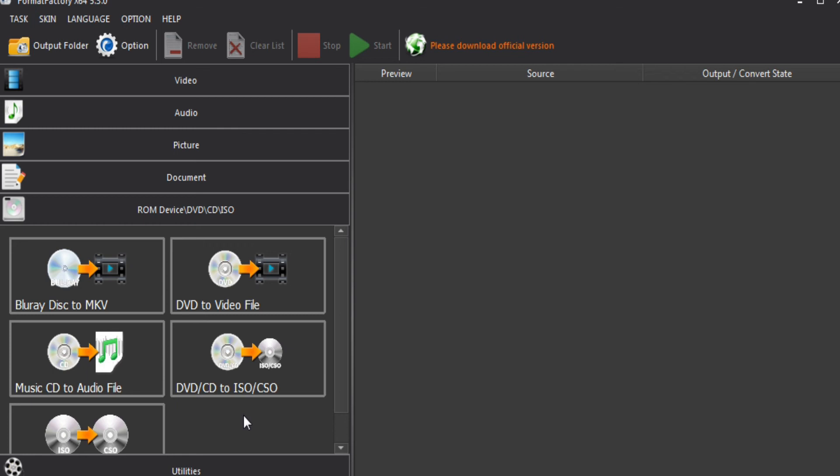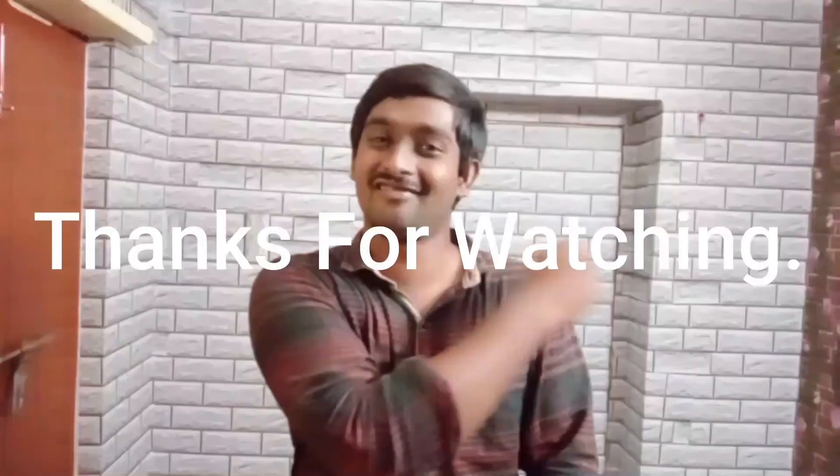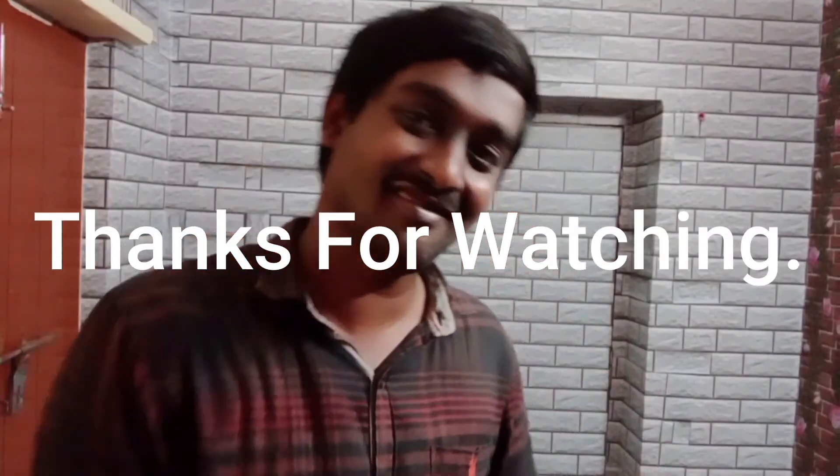Finally, the utility is used in this video. Thank you for watching the video.